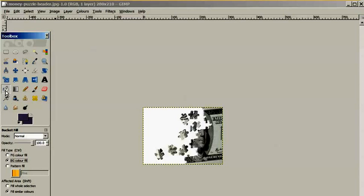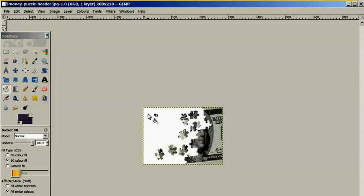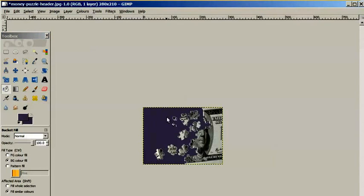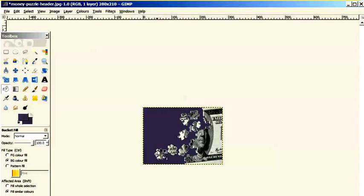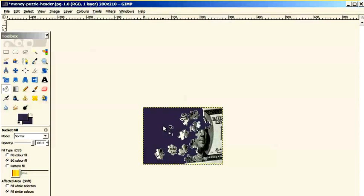Once again, I clicked on the bucket tool, brought it to my picture and as soon as I clicked, it changed the background of the image to the color I wanted.